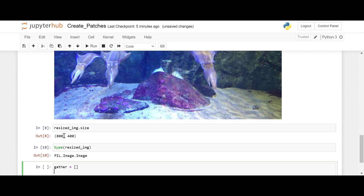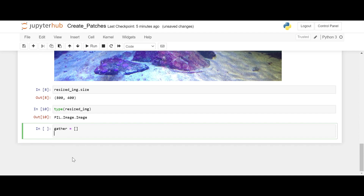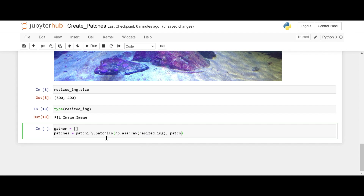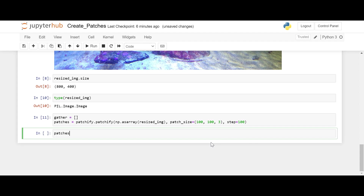Now I want to create a list which will collect all the patches from this image. This is how we can do it using patchify: patchify.patchify. We have to convert this image into an array for extracting patches. We can pass the image array and mention our patch size as well — that will be 100, 100, 3 (3 is for color images) — and step also 100, because we have 800 and 400 which are both divisible by 100 easily. Let's run it.